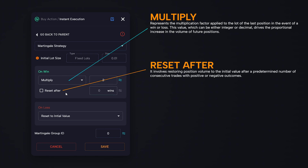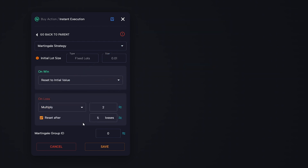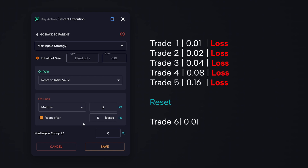As for reset after mode, it involves resetting the position volume to the initial value after a predetermined number of consecutive trades. For example, suppose we set the on-loss section with the following parameters: multiply 2 and reset after 5. After 5 consecutive trades with a loss, on the sixth trade the position volume will return to the initial level — 0.01 lot in this case. Equally, it will work for on-win, both multiply and reset after.